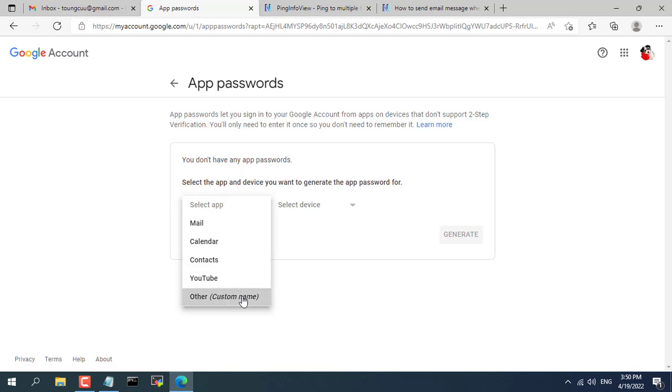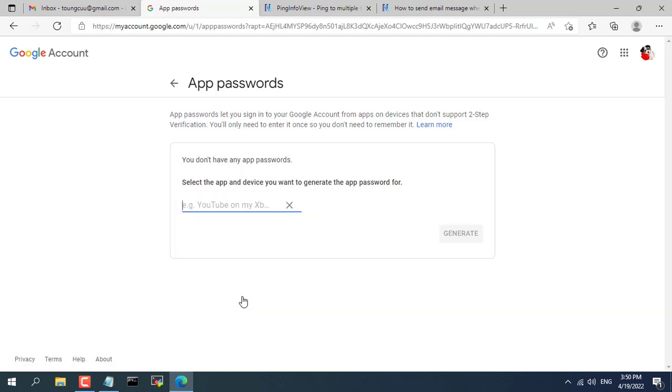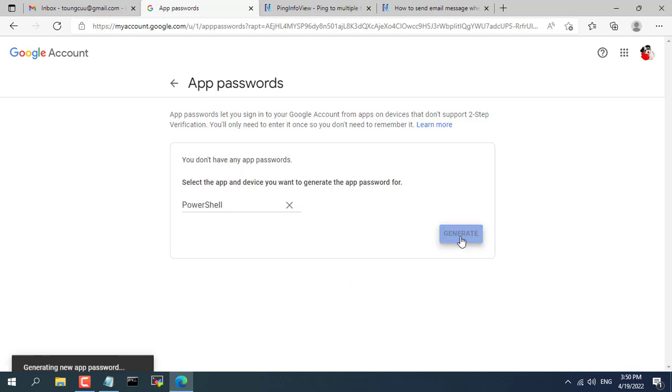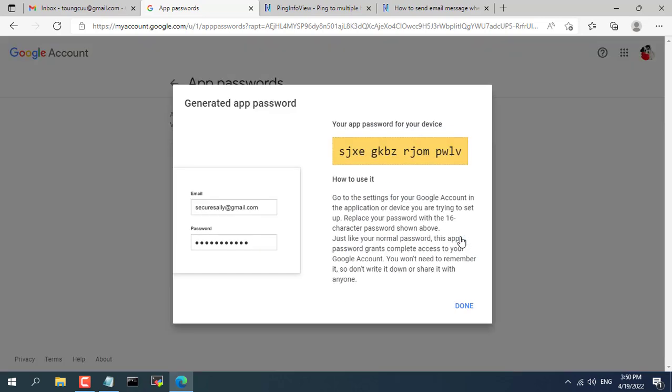In the drop down list, select other. You give an easy to remember name, here I name it PowerShell. You then create a password and this password will be used for your ping info view software.